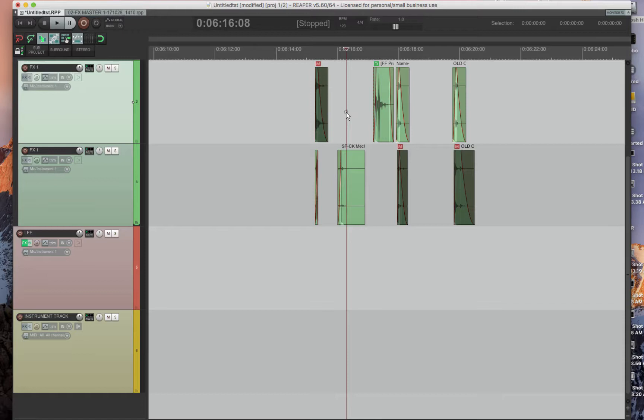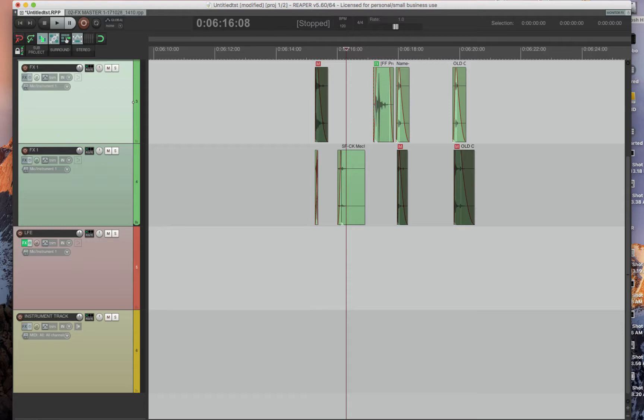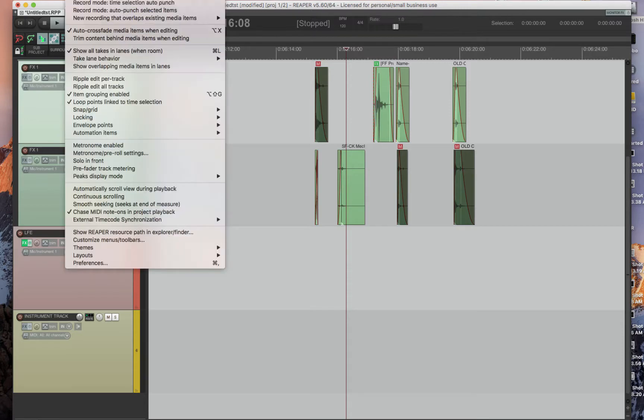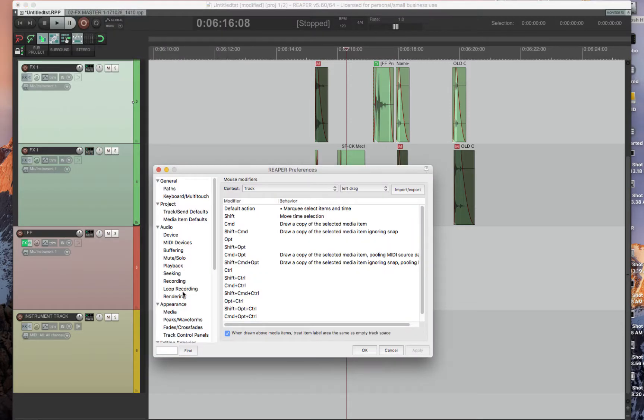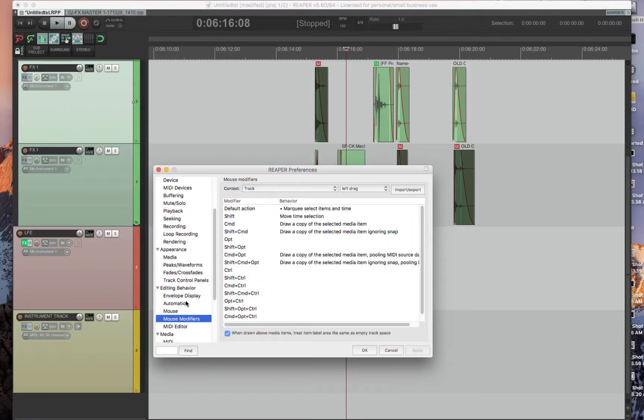Mouse modifiers. So within Reaper, you can actually change the way the mouse works in three particular ways: left click, left double click, and left click and hold, or left click drag as they call it in Reaper. You can find all these in Options, Preferences, and then Mouse Modifiers.